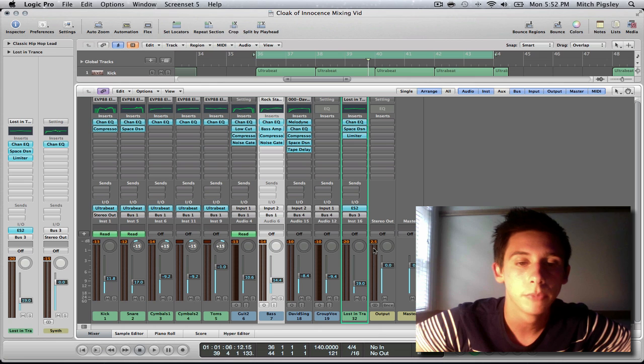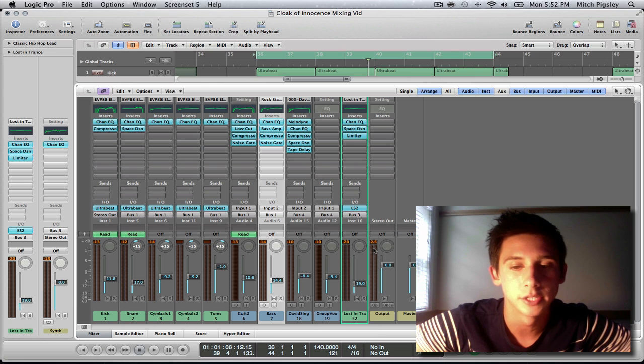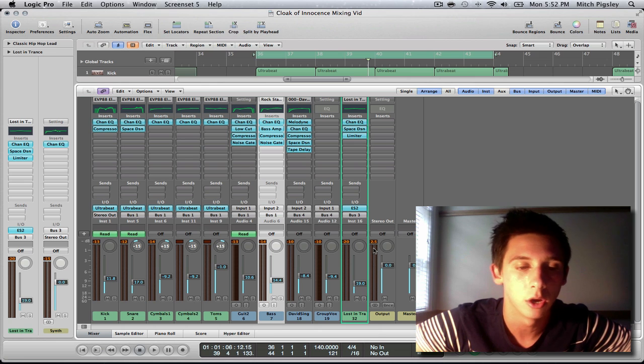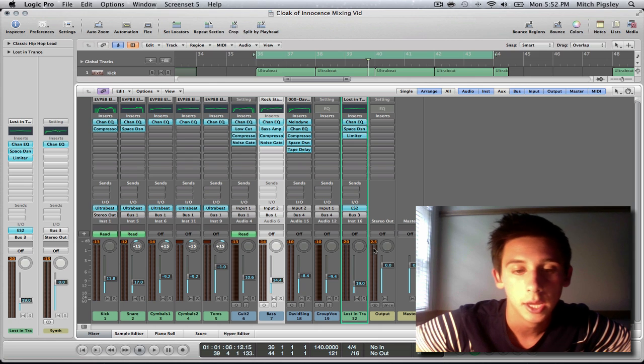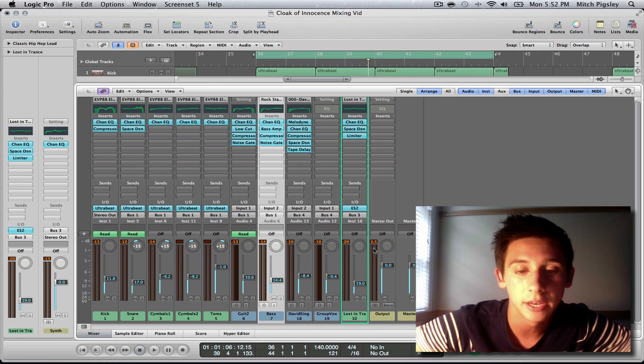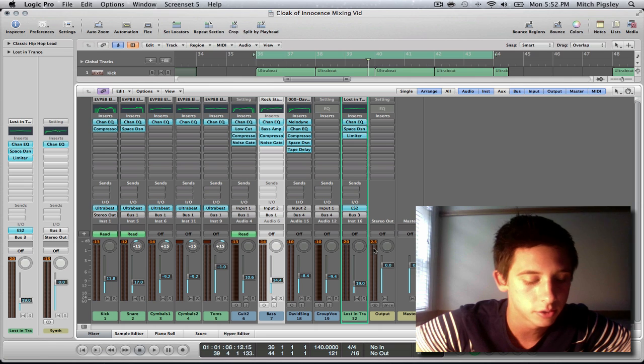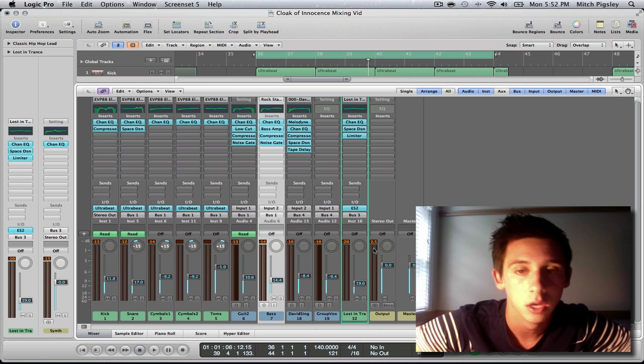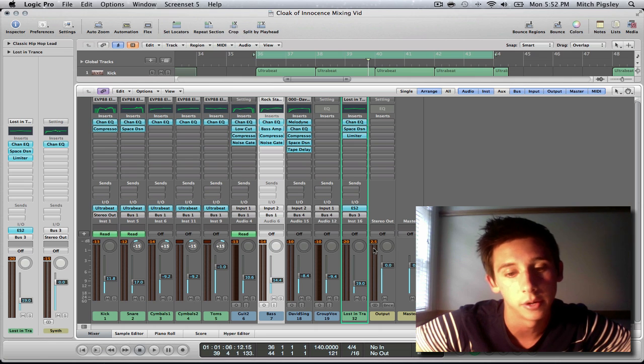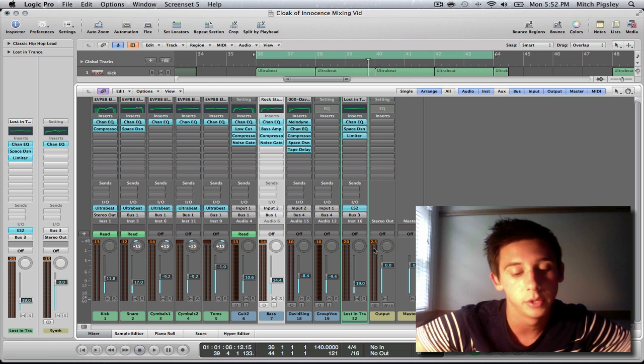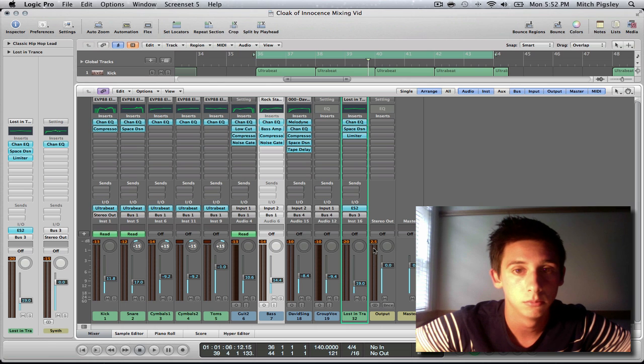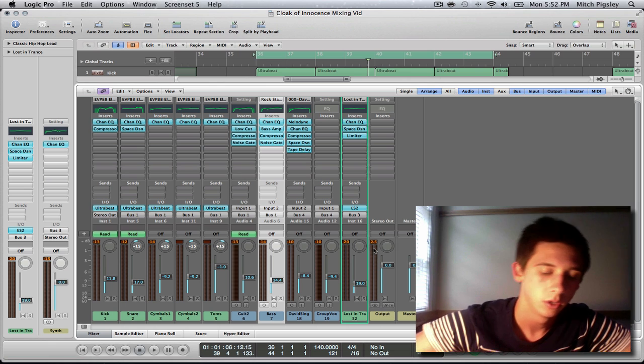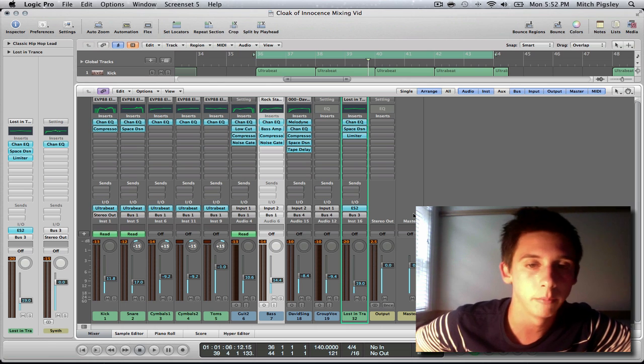There you are. That is going to be my first section of this mixing video. Hopefully I didn't babble too much. Hopefully you understood it. But if not, please leave me a comment, shoot me a message. Say, hey Mitch, why didn't you explain this better? And I'll be like, bro, sorry dude. Hit me up. Here's the answer.